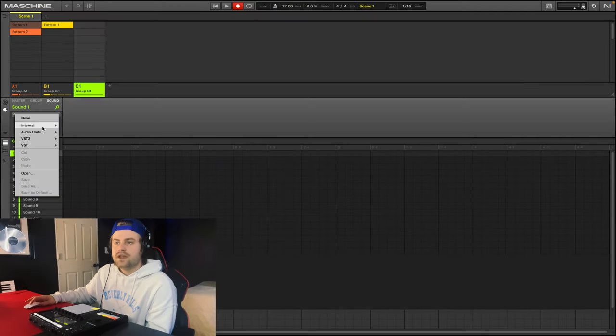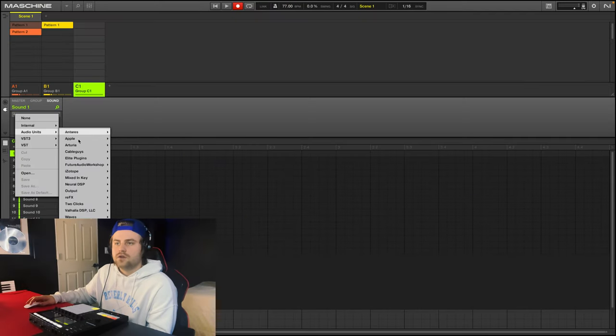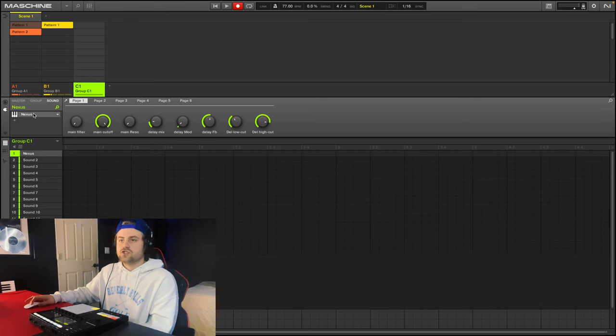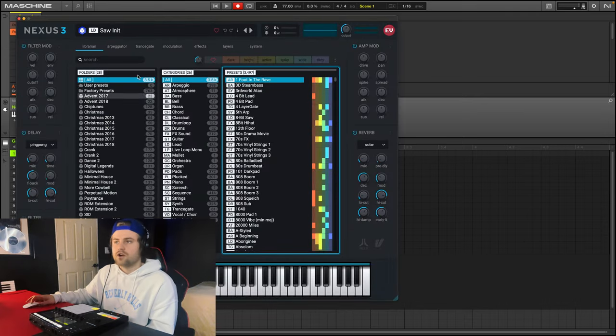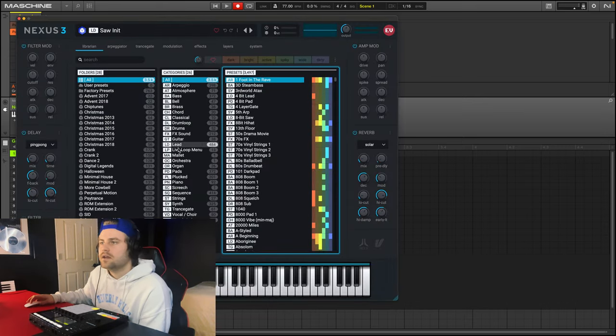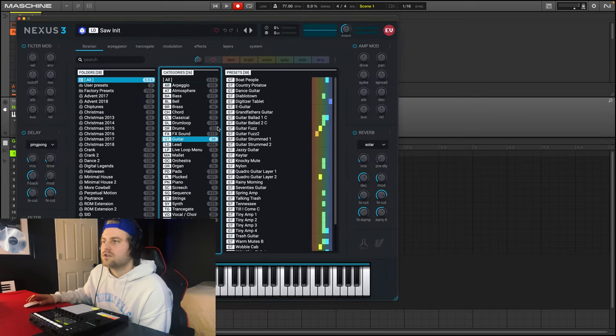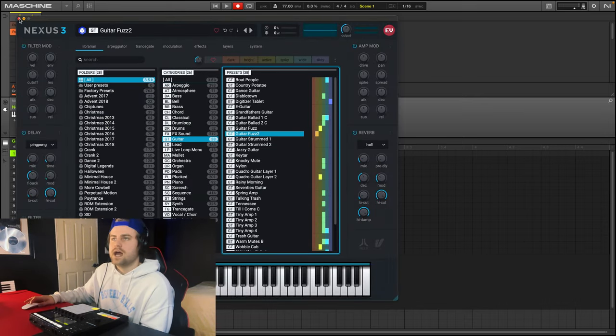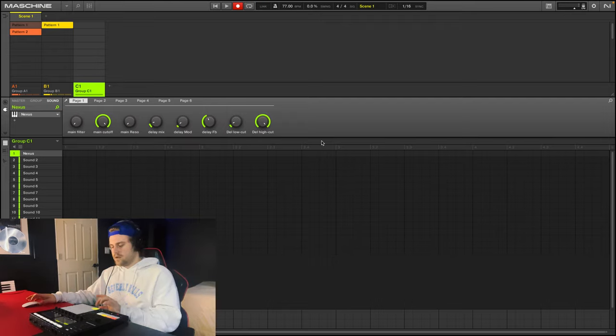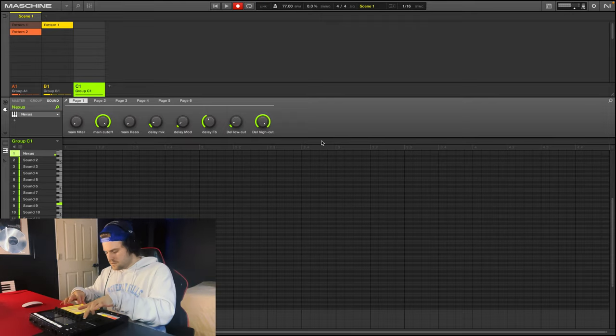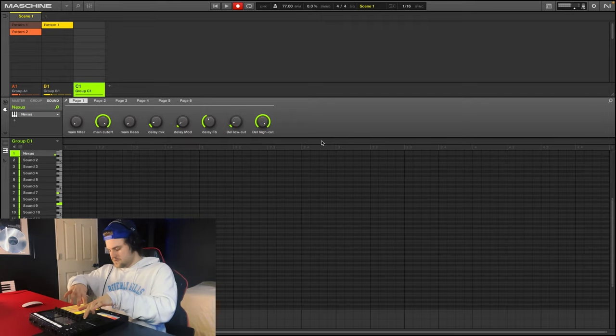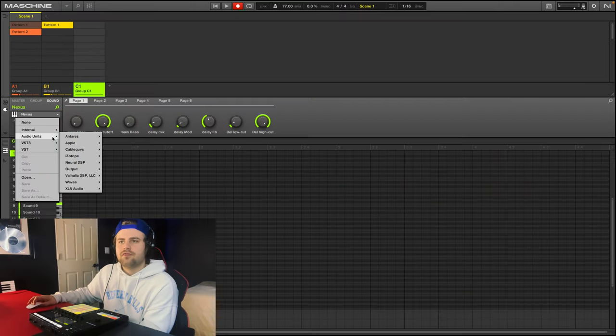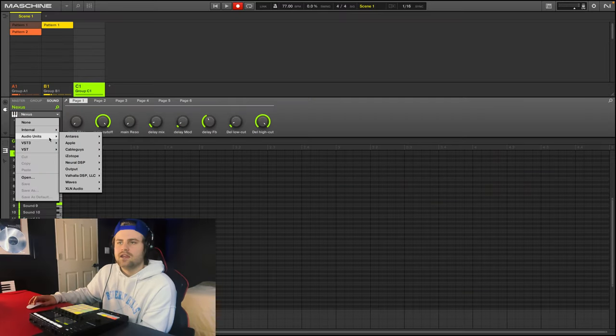I want to add a synthetic electric guitar now. So what I'm going to do now is go to audio units, but this time pull up Nexus. And they have a super good guitar sound that I like, it's called guitar fuzz too. It's right here. So now when I play it, that might sound kind of cool.